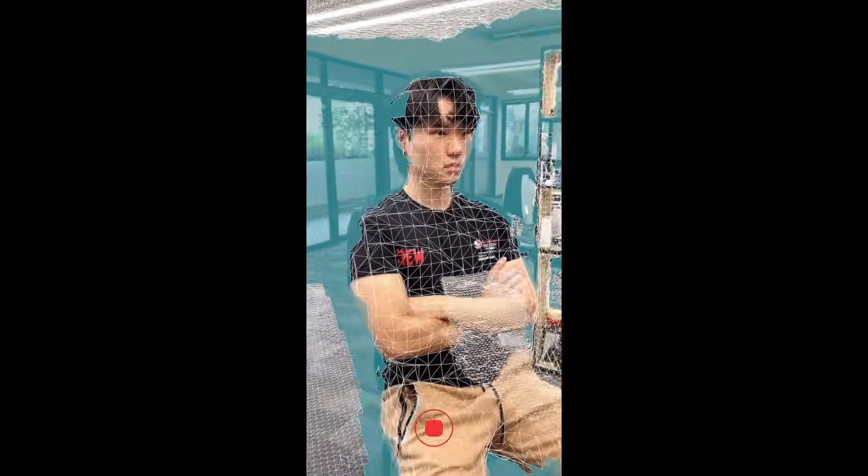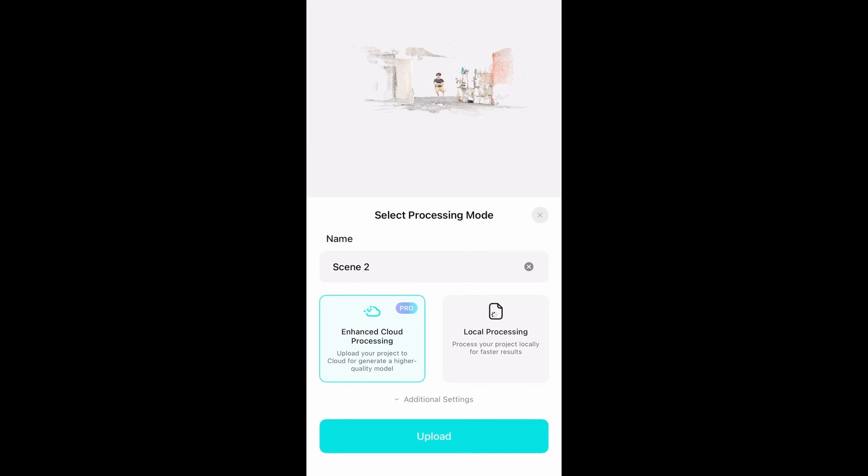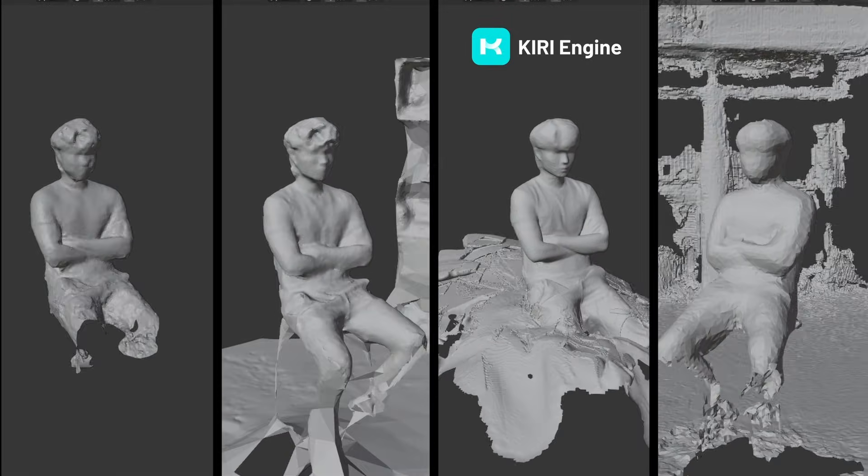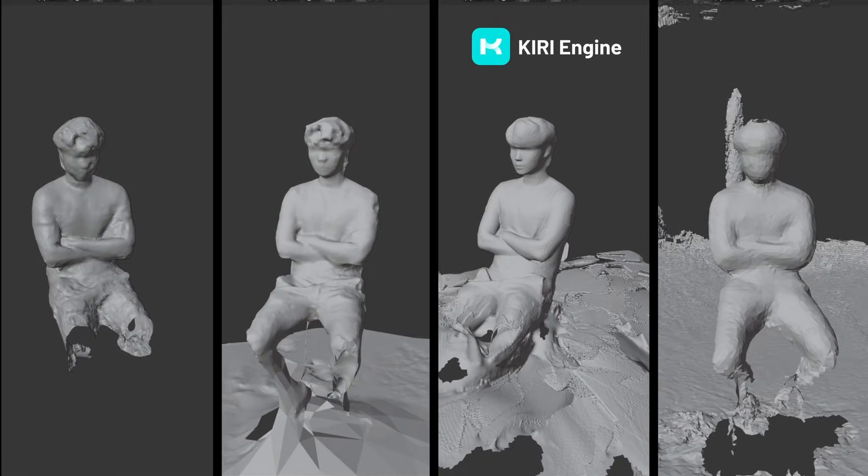Although LiDAR is not really designed to have good results for human scans, let's give it a try and see how much AI can improve a bad human scan. Here we go — it makes the regular LiDAR scan look very funny in comparison.